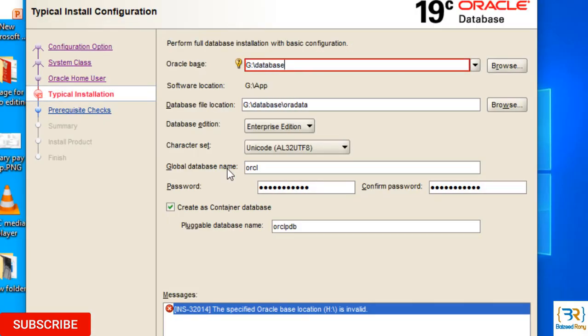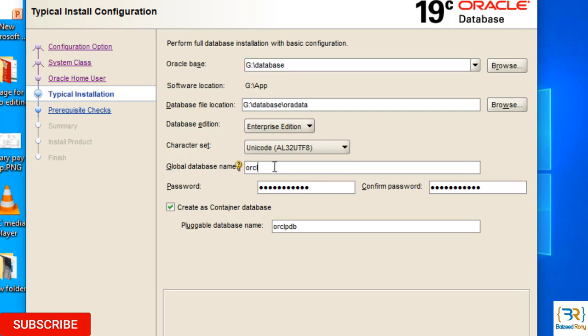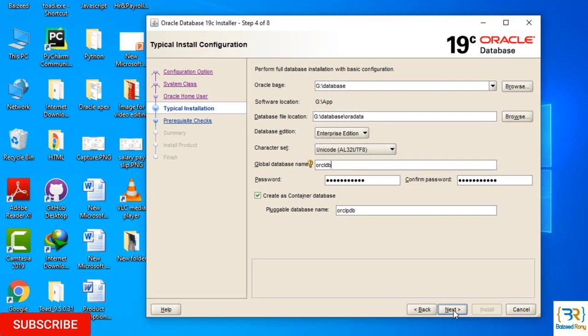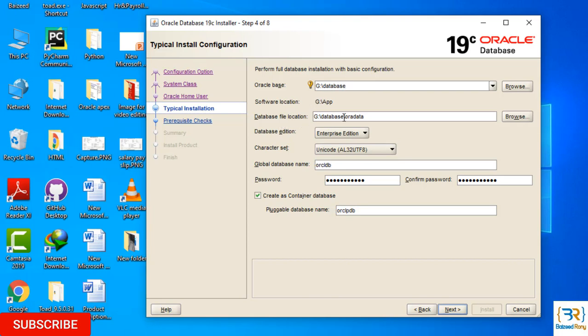Here I can give the Oracle database name. Perform full database installation with basic information. This is important. Oracle Base: the folder name is Database. Database file location is also the Database folder. Global database name: wordcldb. Create a container database with this name: wordclpdb. Click Next.